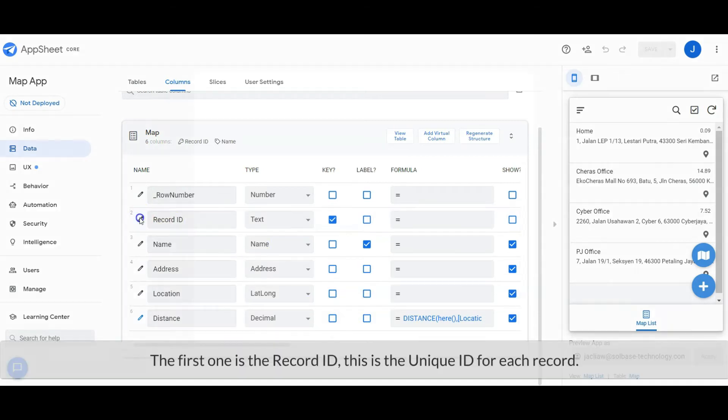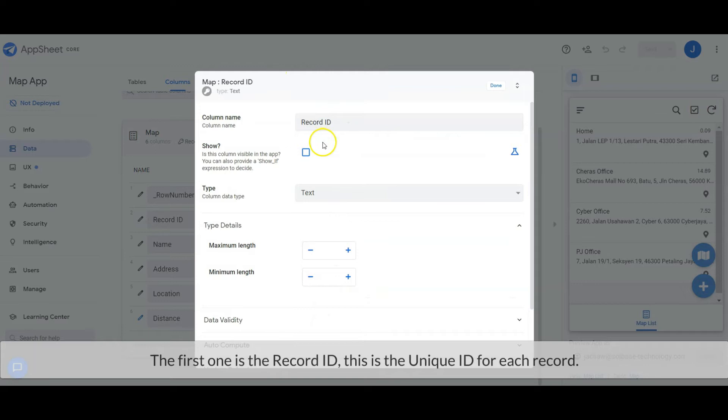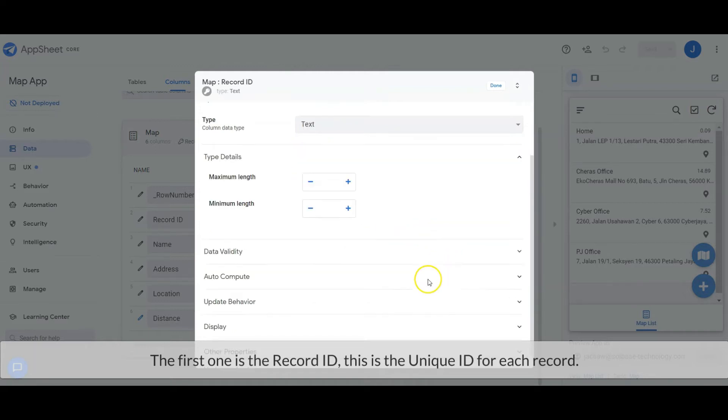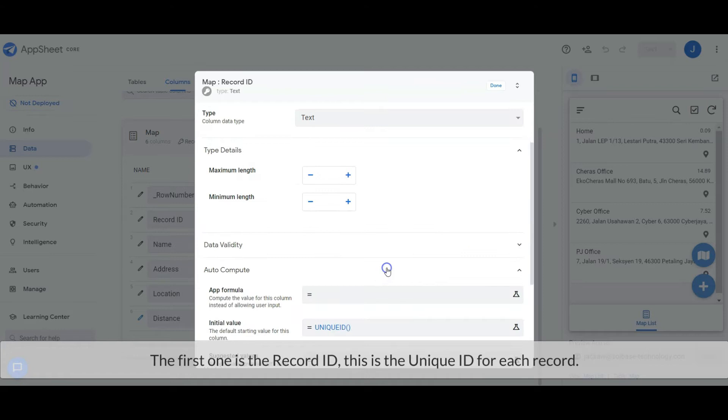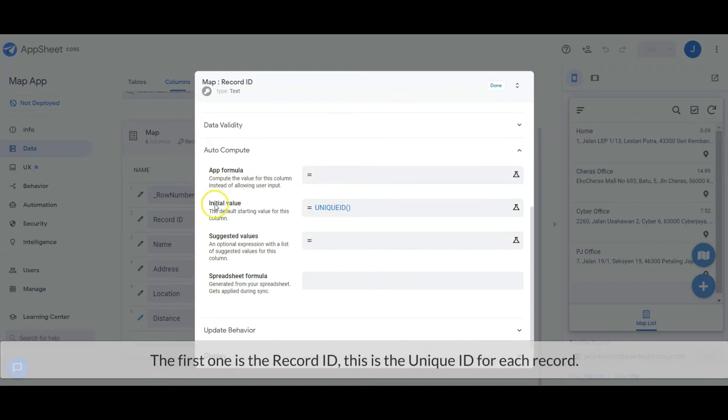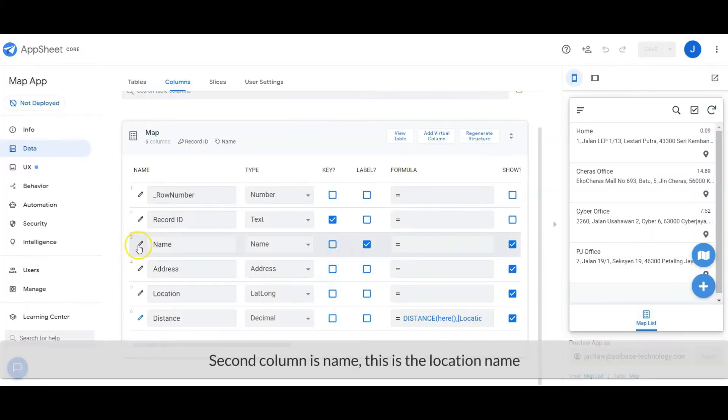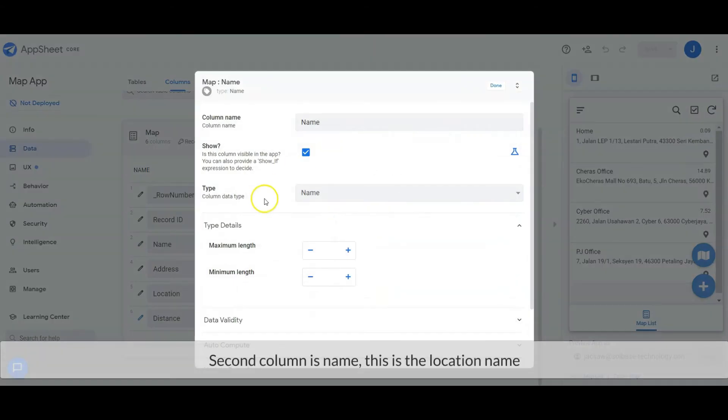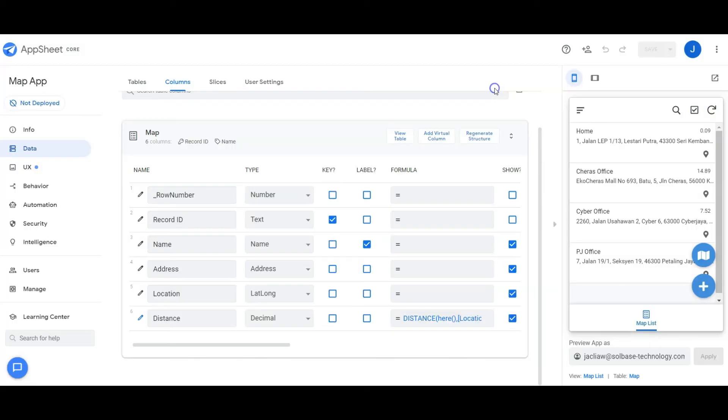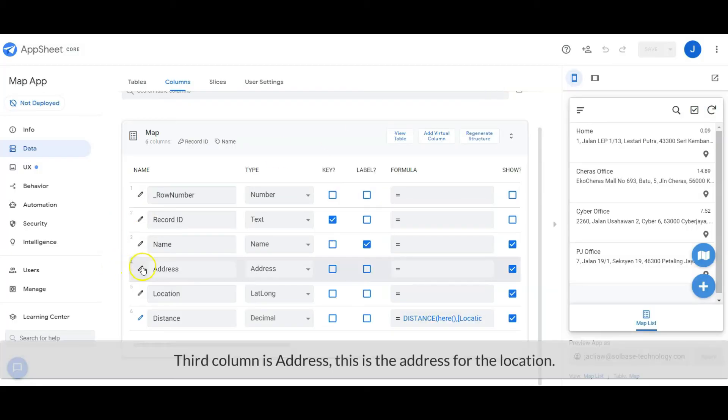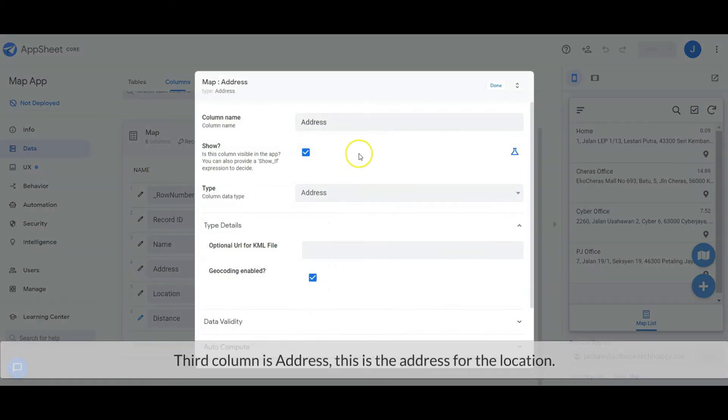The first one is the record ID, this is the unique ID for each record. The second column is the name, this is the location name. The third column is address, this is the address for the location.